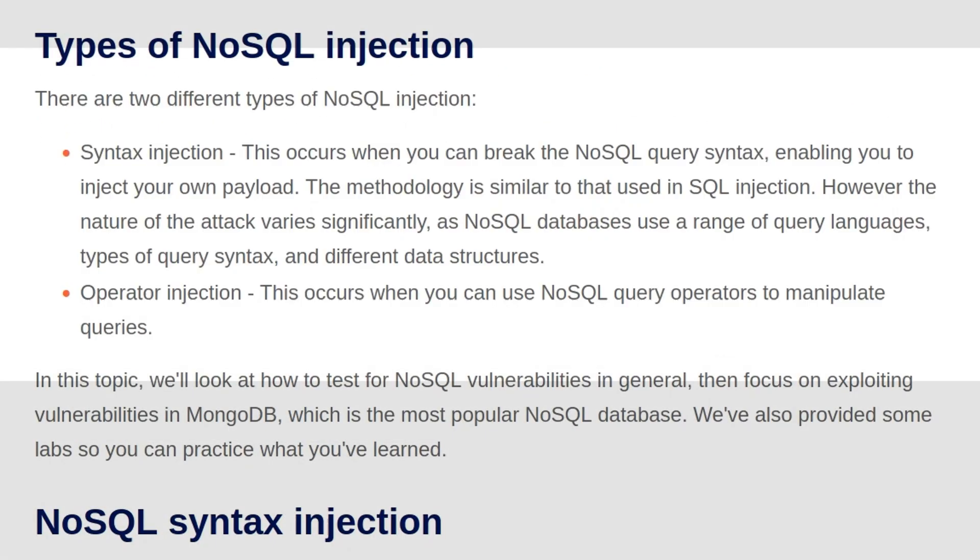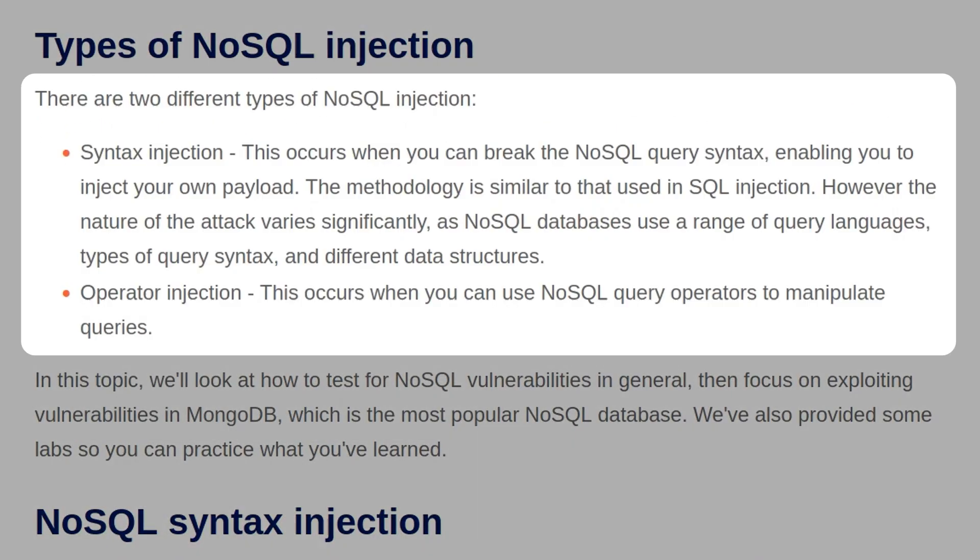There are two different types of NoSQL injection. We have syntax injection, which occurs when you break the NoSQL query syntax, enabling you to inject your own payload. The methodology is similar to that used in SQL injection. However, the nature of the attack varies significantly, as NoSQL databases use a range of query languages, types of syntax, and different data structures.